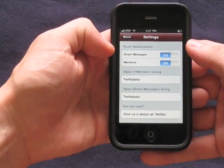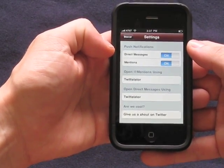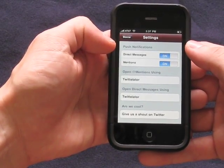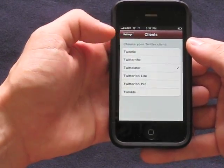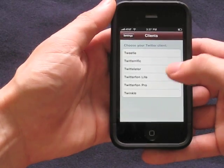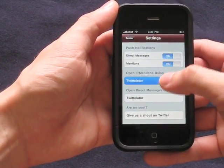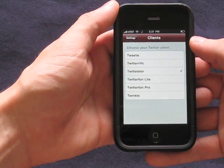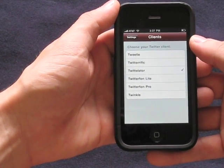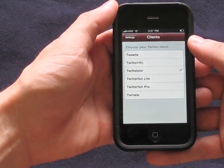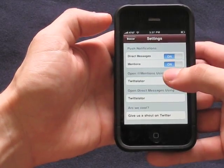So here we are, opened up Boxcar, went to settings — you can control whether or not direct messages and mentions come through. You can choose which one of your applications you want to use. I'm using Twitterlater, but the other options are Tweety, Twitterrific, Twitterlater, both versions of Twitterphone including the free one, and Twinkle are supported.